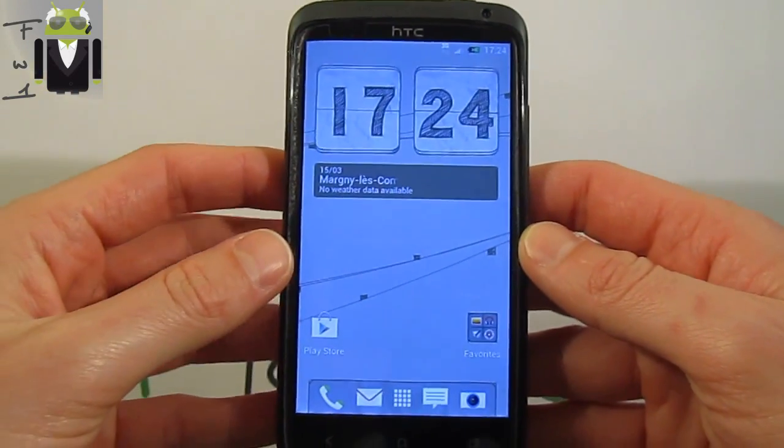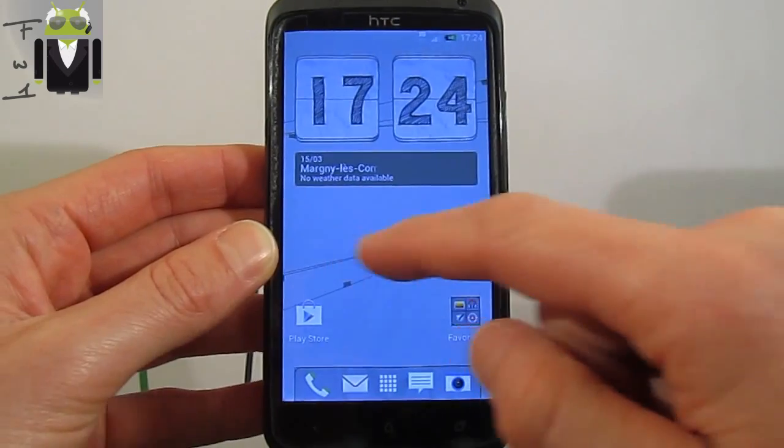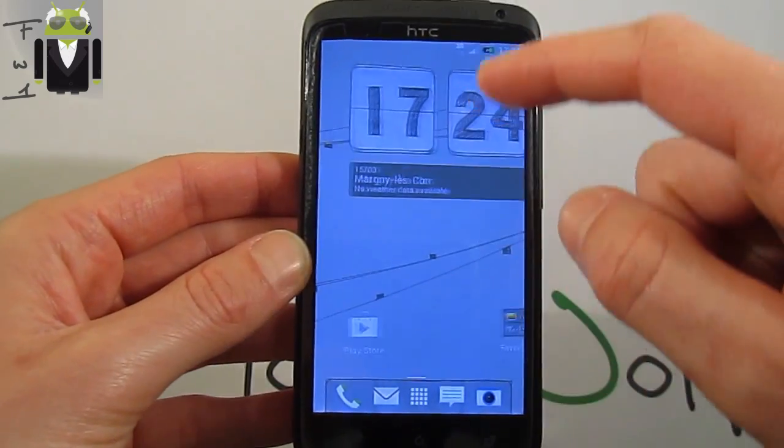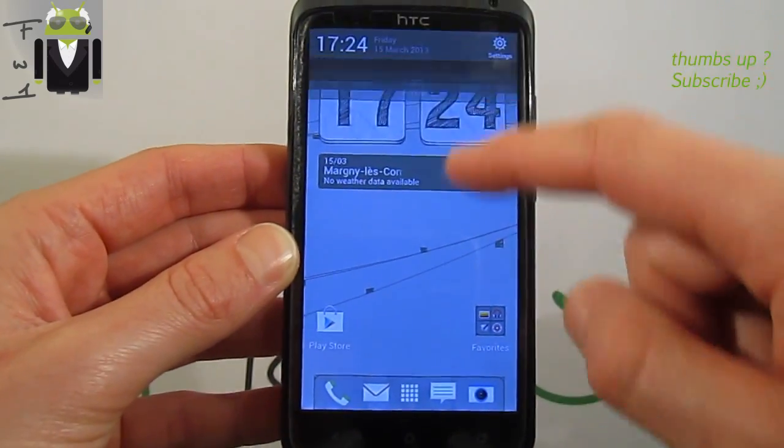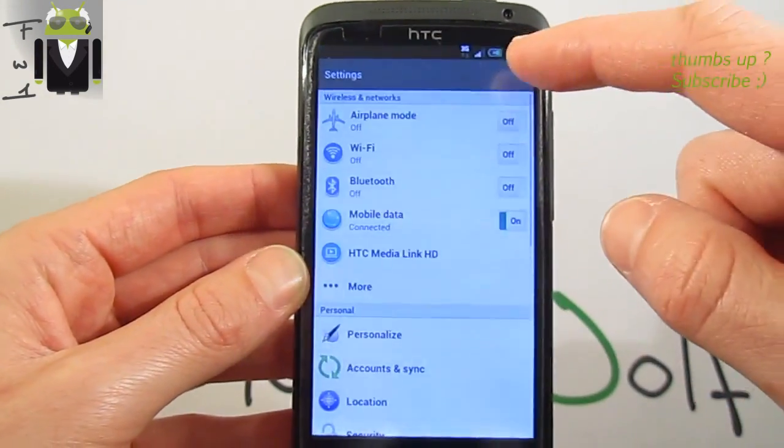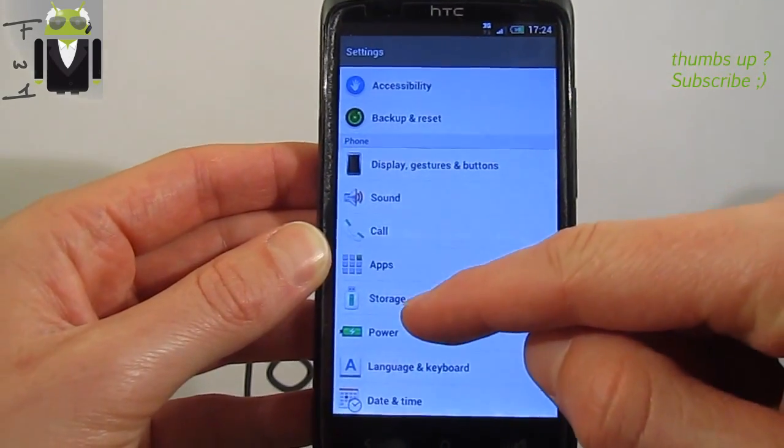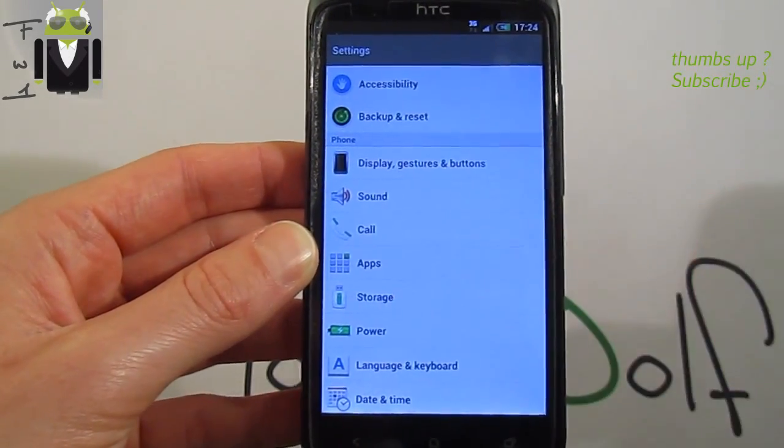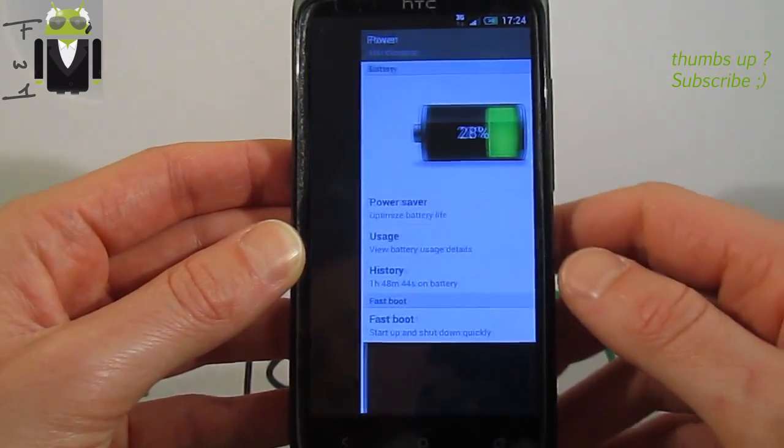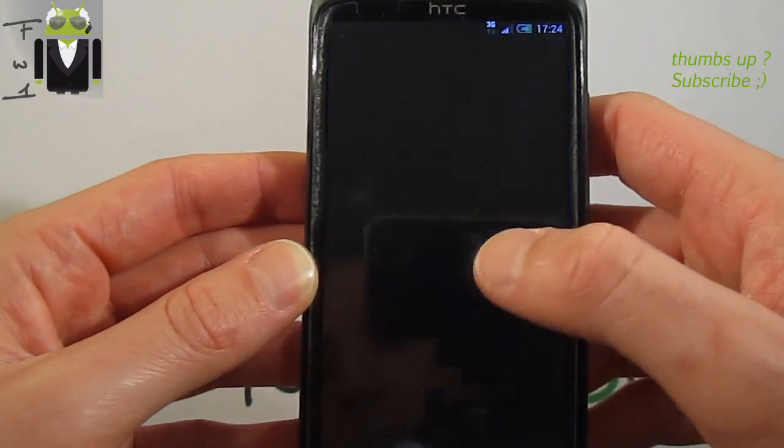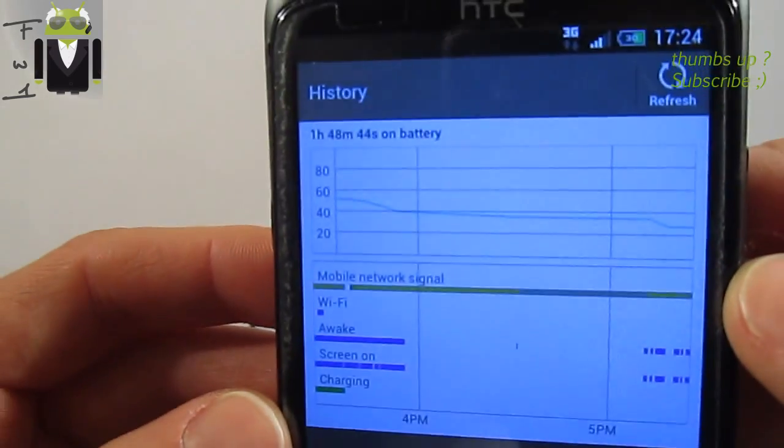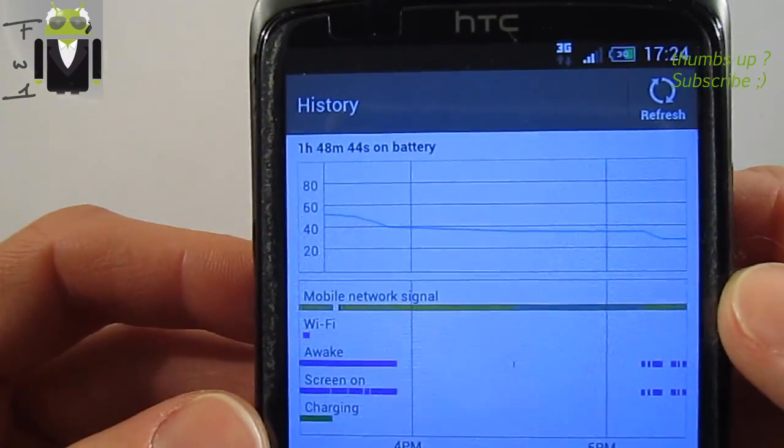You are able to find the complete installation with Aroma installer at the end of the video. About the battery, I am using it from now, maybe something like 2 hours. Yes, 1 hour and 48 minutes.